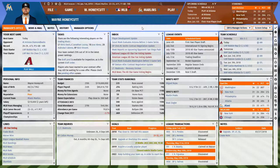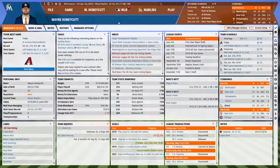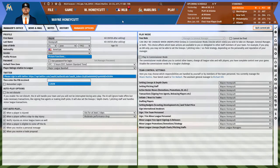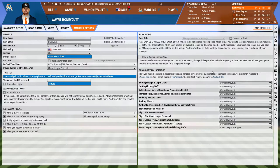First thing we're going to do is talk about some of the settings I use when managing a team that has the minor league system. From the main page — what's called the manager's office page — once I set up my game and go through my usual basic setup, I come out and go into the manager options. The first thing I do in manager options is set up my settings for my minor league teams.